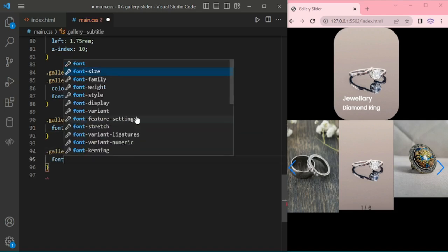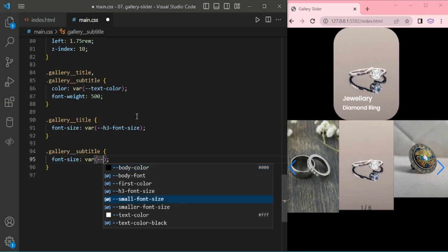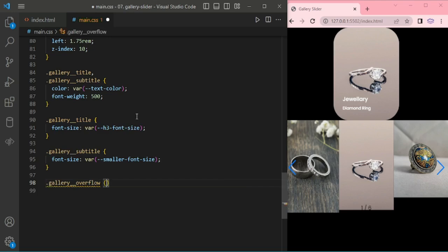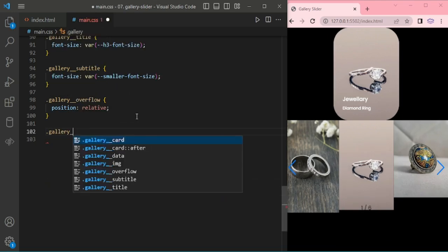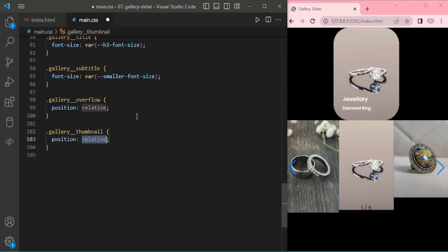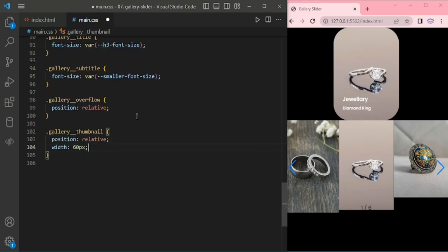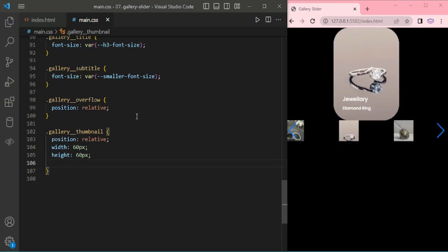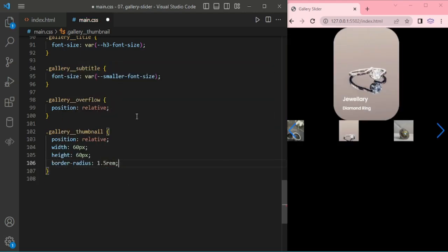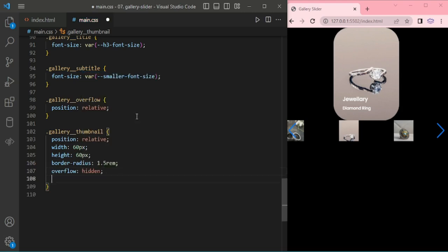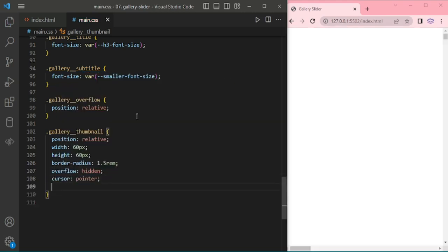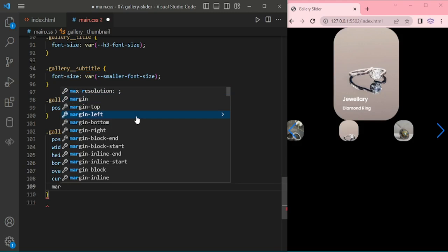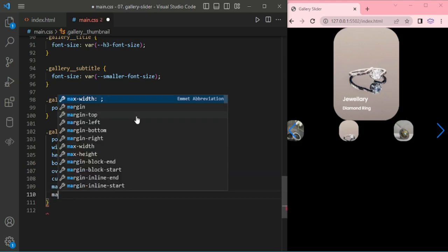And subtitle giving 500. It increased the font size h3 font size. For the subtitle I am giving smaller font size. Now we start to giving styles for the thumbnail images.